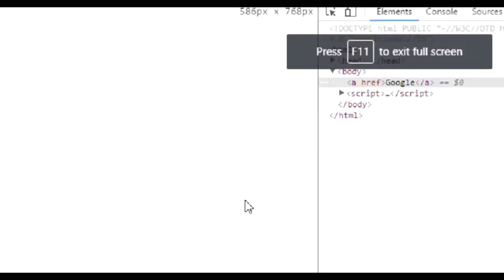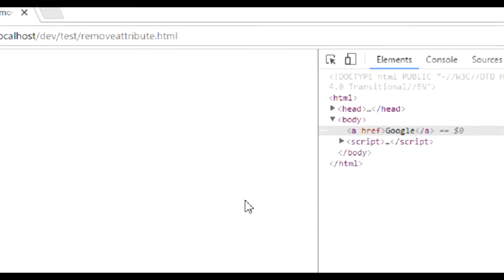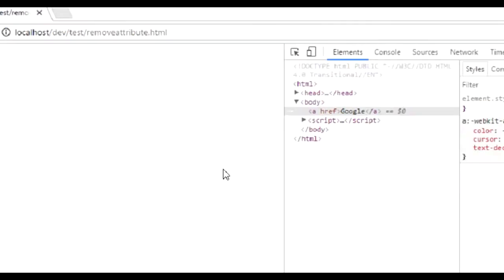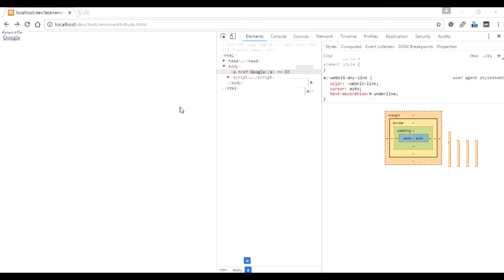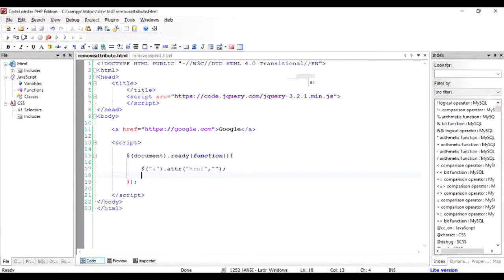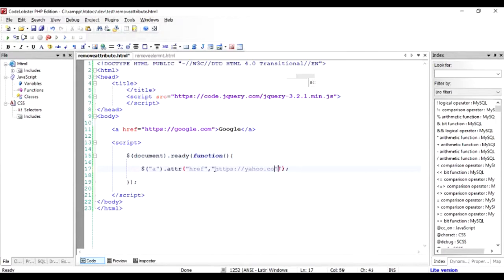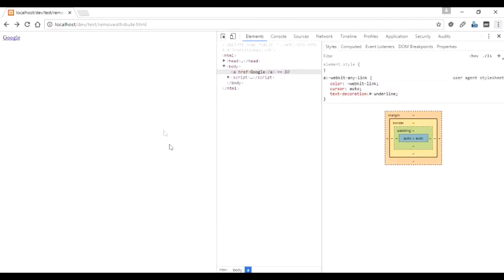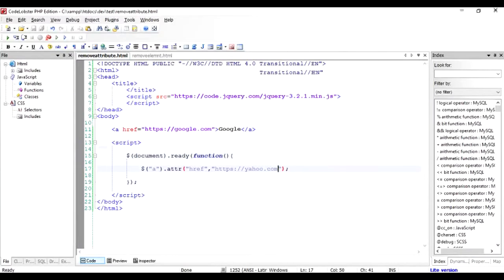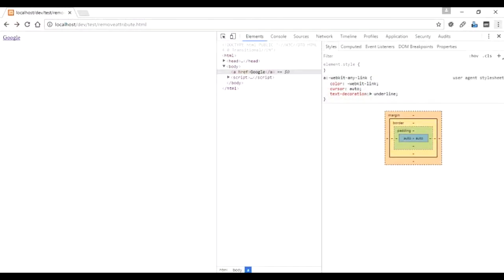So if you want to replace it now with another value we can do it simply by https colon slash slash yahoo.com. Save it and when we run this once again you'll find that the link has been changed to yahoo.com.